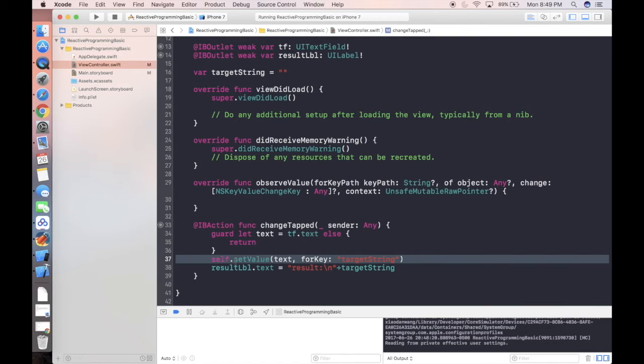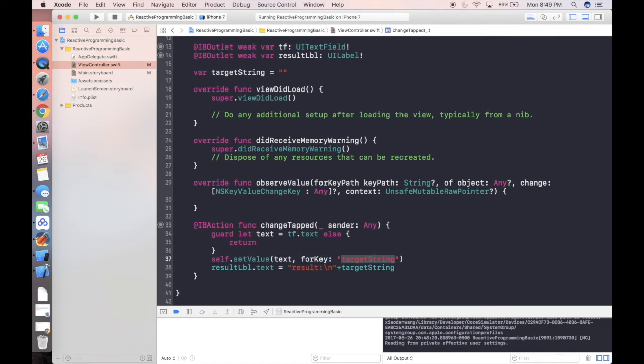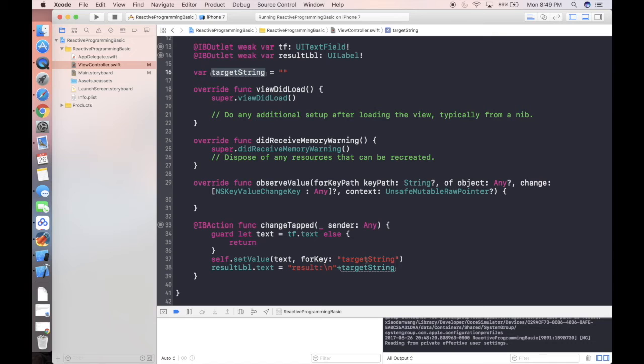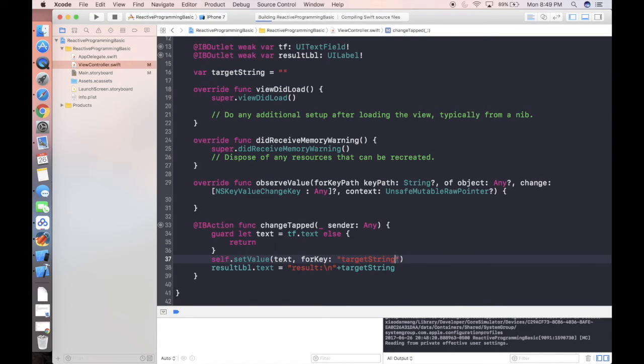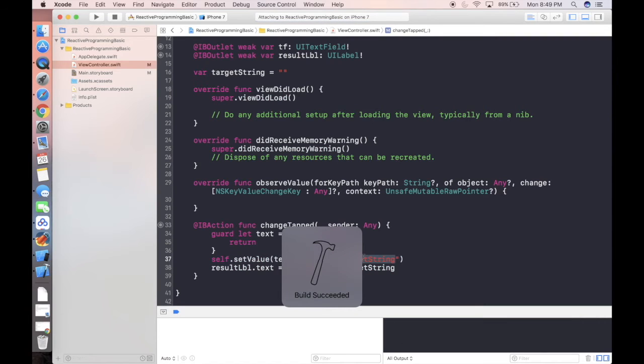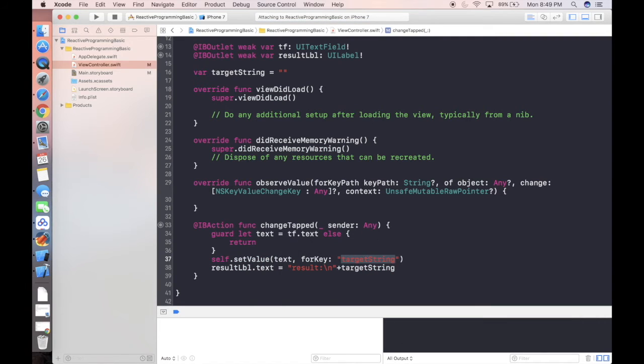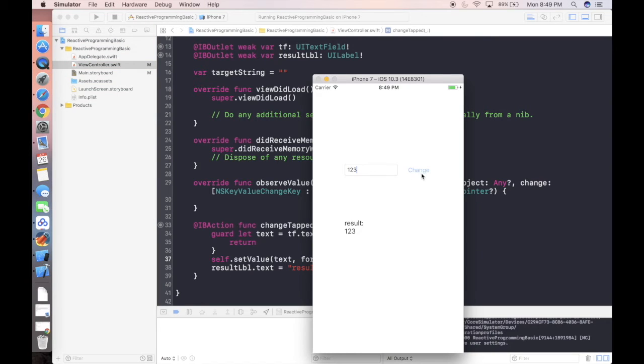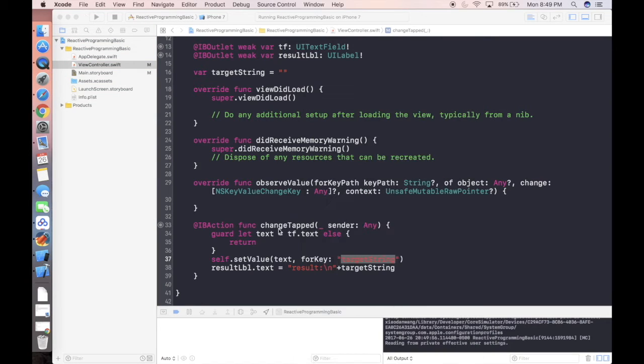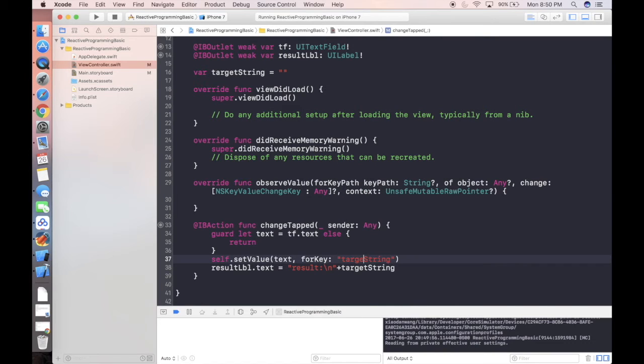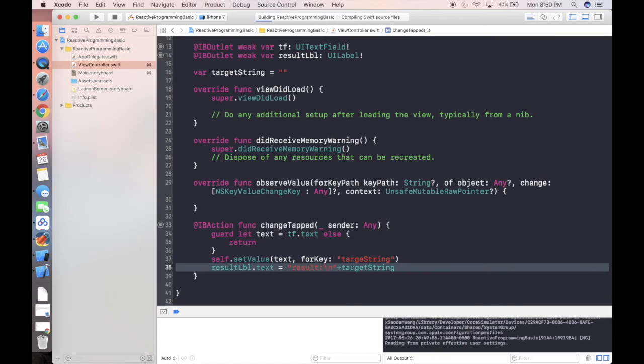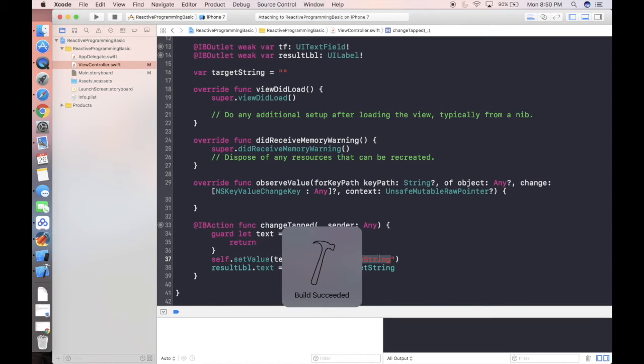Instead of directly giving the value, we can use this way alternatively, which is KVC. This format is simply called KVC. But you gotta be careful about the value here, because we know we are setting our property called target string. If we run our project here, it will be no problem because we're typing it correctly. But there is a drawback of using KVC.